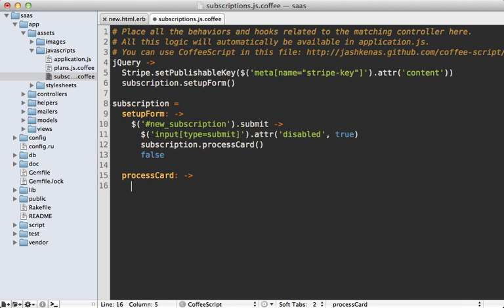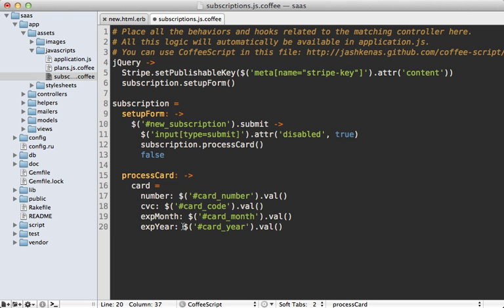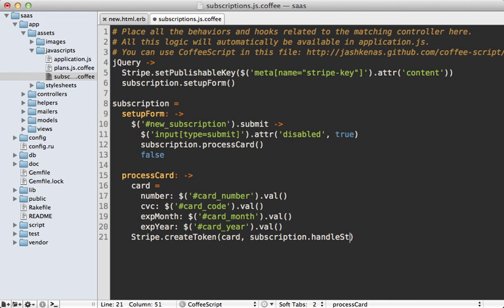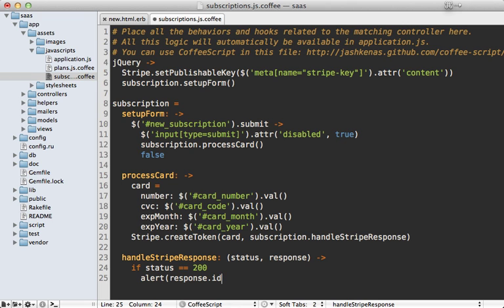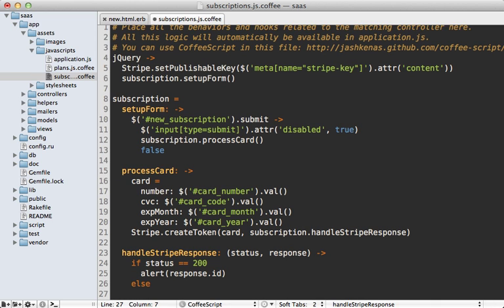For processCard we need to prepare a credit card object — a JavaScript object with various attributes that Stripe expects, assigned to the values the user typed in for each field. Then we call Stripe.createToken, passing in the credit card object (you can also pass in an amount, but that's optional), and provide a function to handle the Stripe response asynchronously. We make a new function on subscription called 'handleStripeResponse', which accepts a status code and a response object. If status is 200, it succeeded and we can assign the response token (response.id) to a hidden field; otherwise we alert the error message.